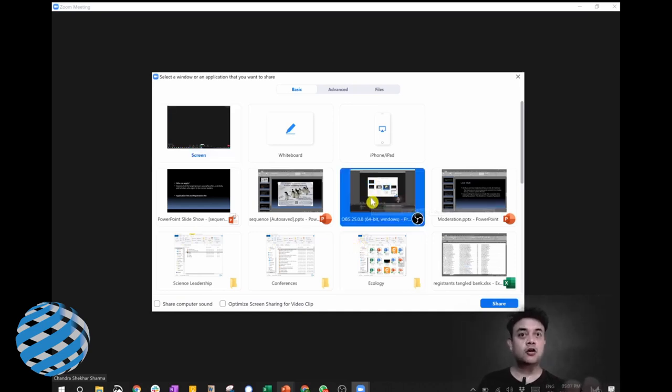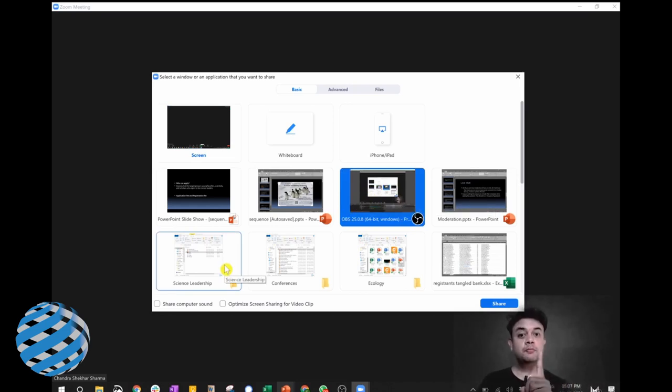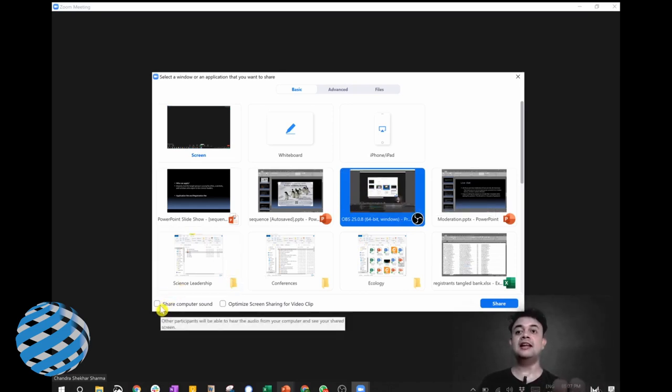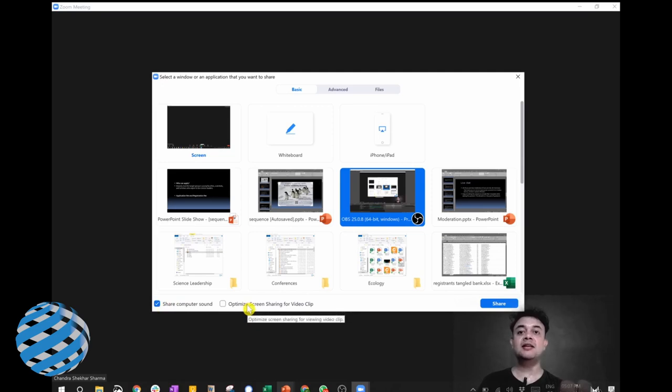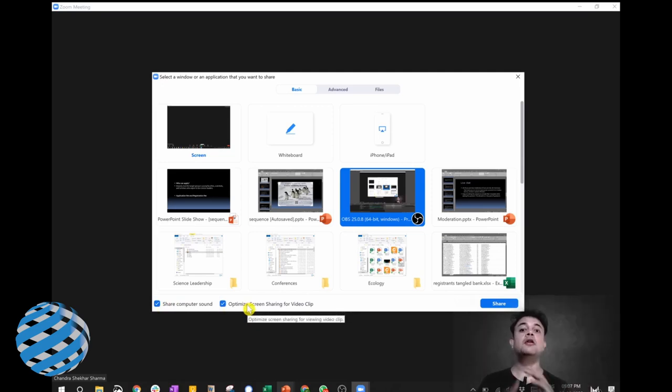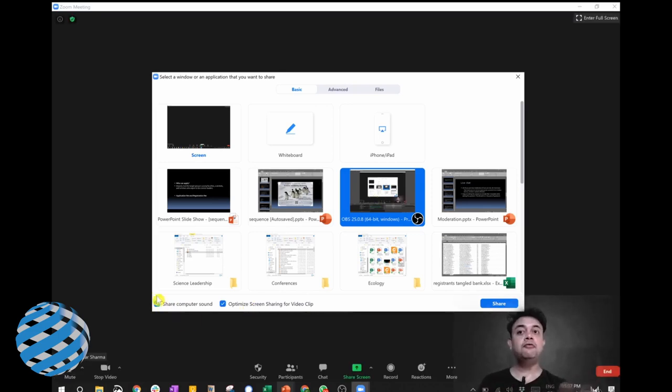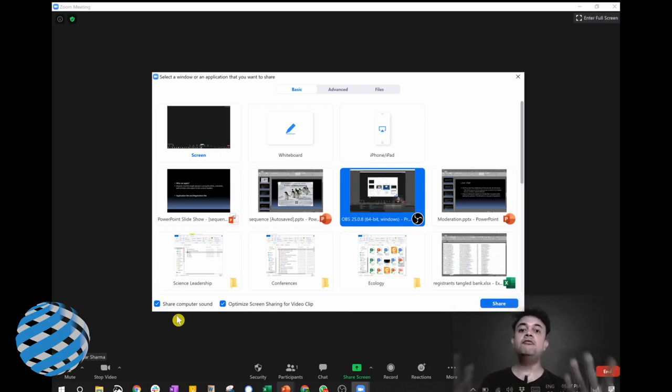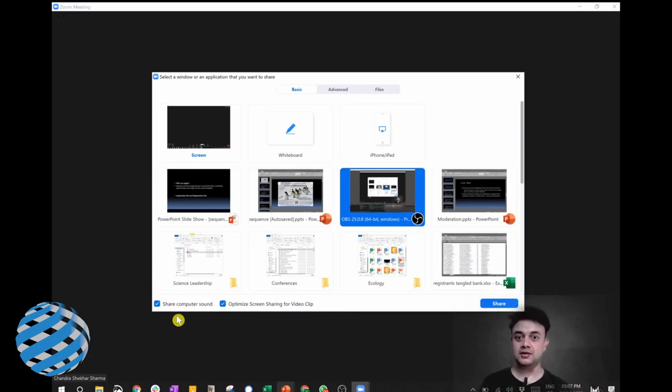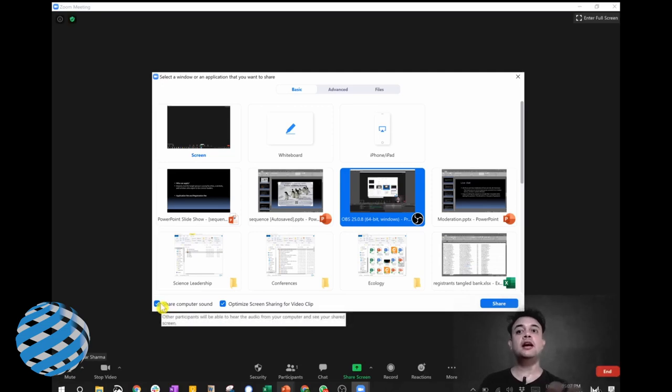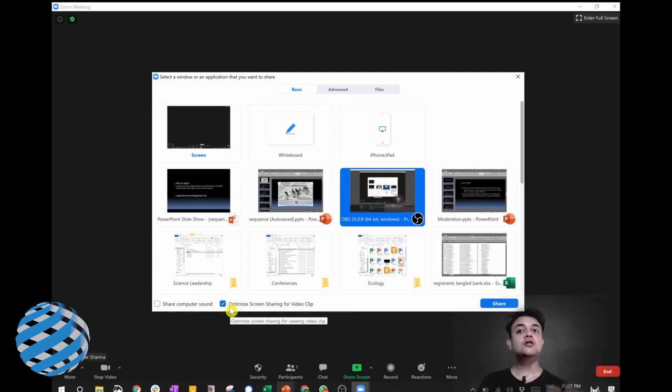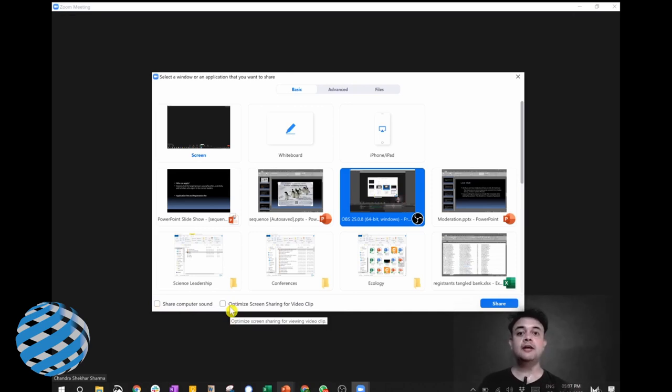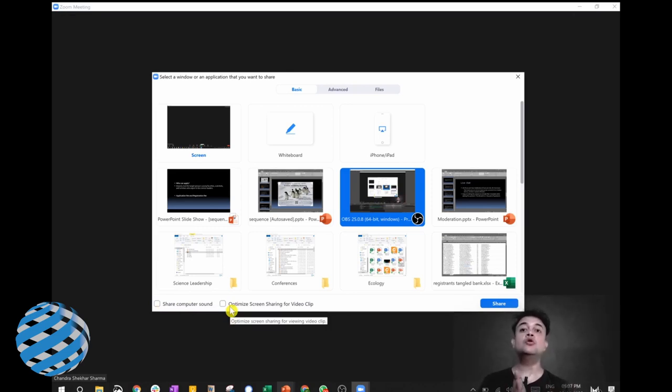Whatever the player is, for example if this is the window, I just have to click on that window. And then most importantly, make sure that you are clicking this one also: 'share computer sound' and 'optimize screen sharing for video clip.' This will optimize the screen sharing to play the video. If you don't click this icon 'share computer sound,' then whatever sound is coming from the video will not be relayed to the participants. So this is really important to click both these icons in case you're showing a media file.